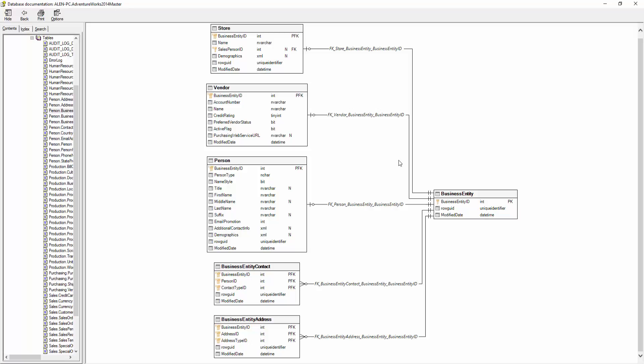Data model diagrams in ApexSQL Doc use established entity relationship notation to represent different types and cardinality of the table relationships. Every graphical representation of table relationships has a label on top of it displaying the name of that relationship in the database.